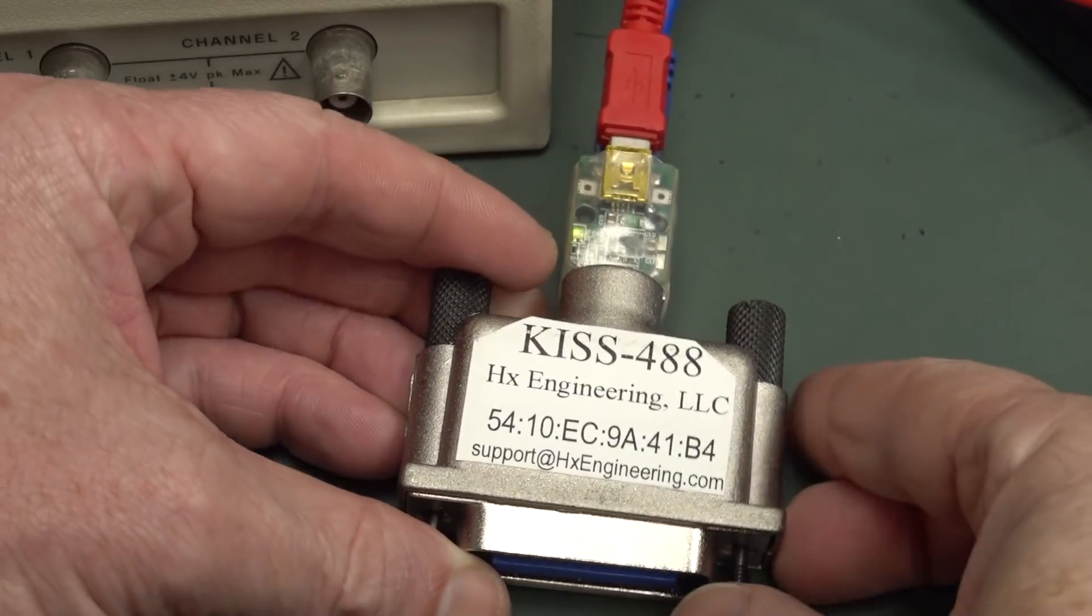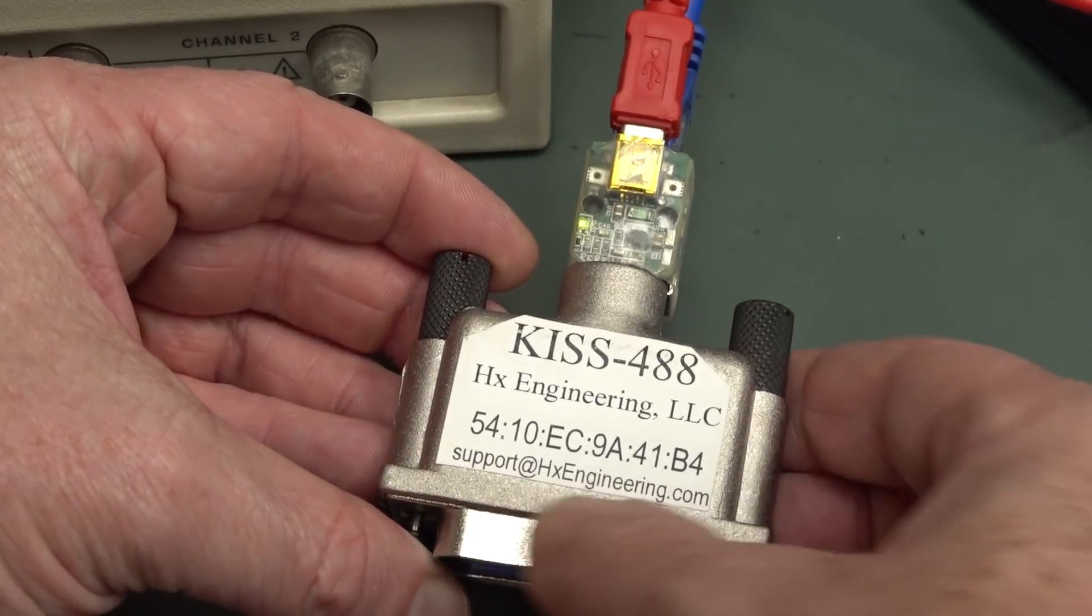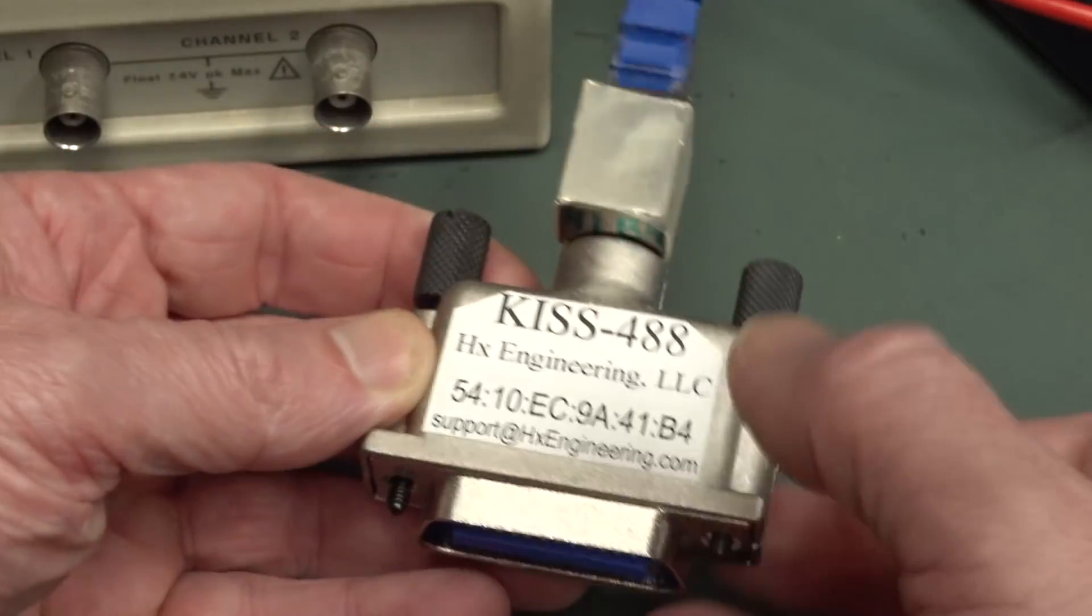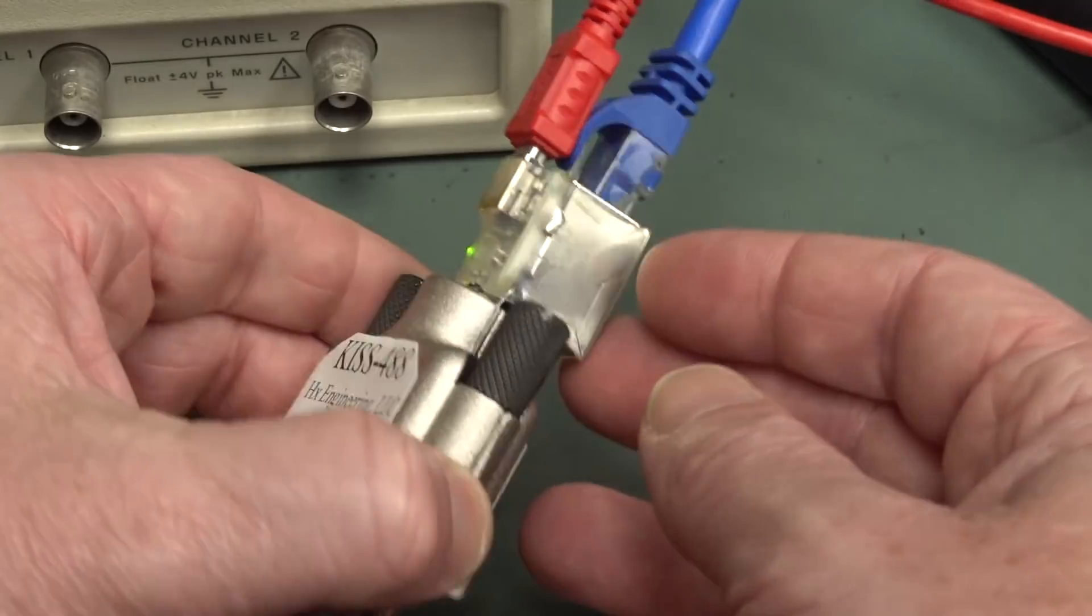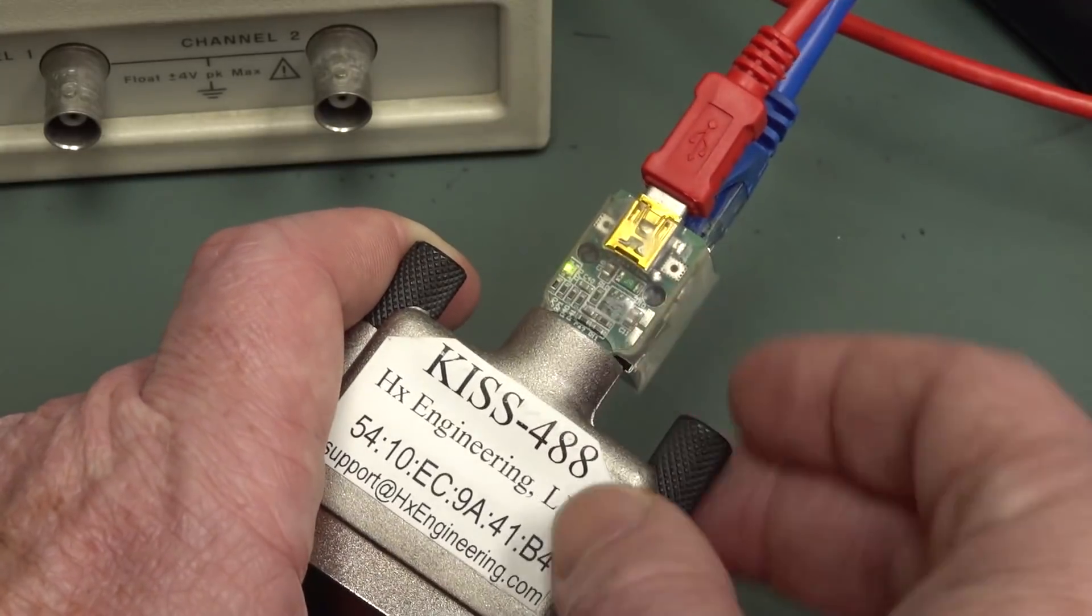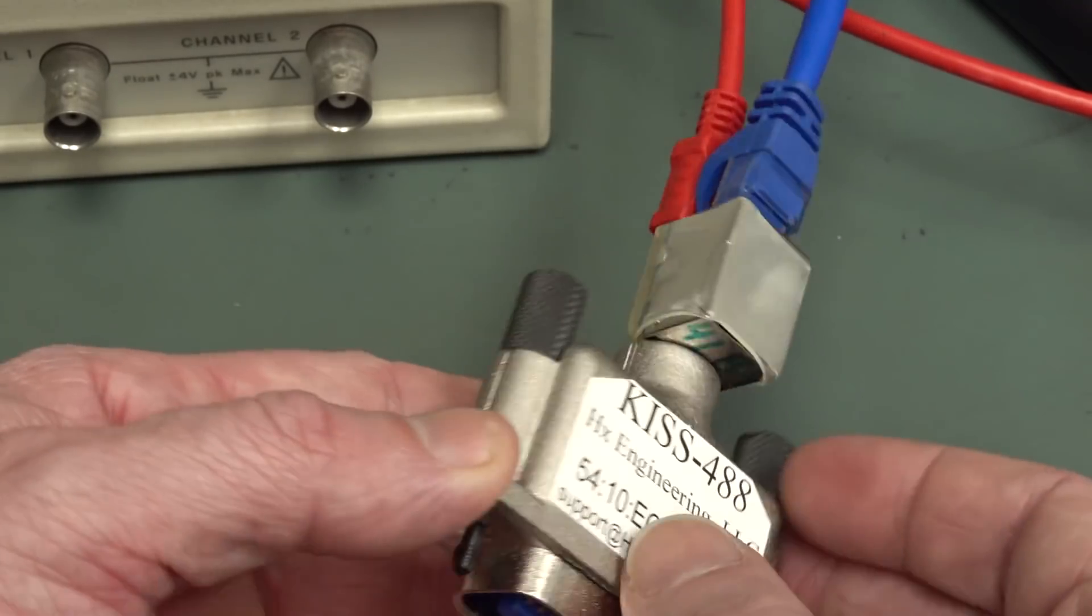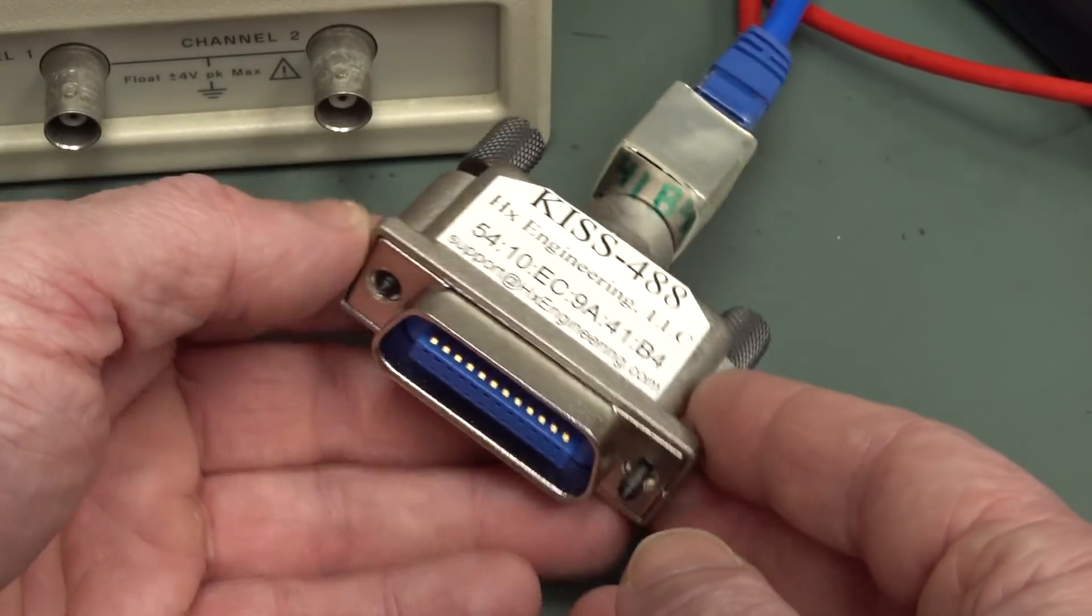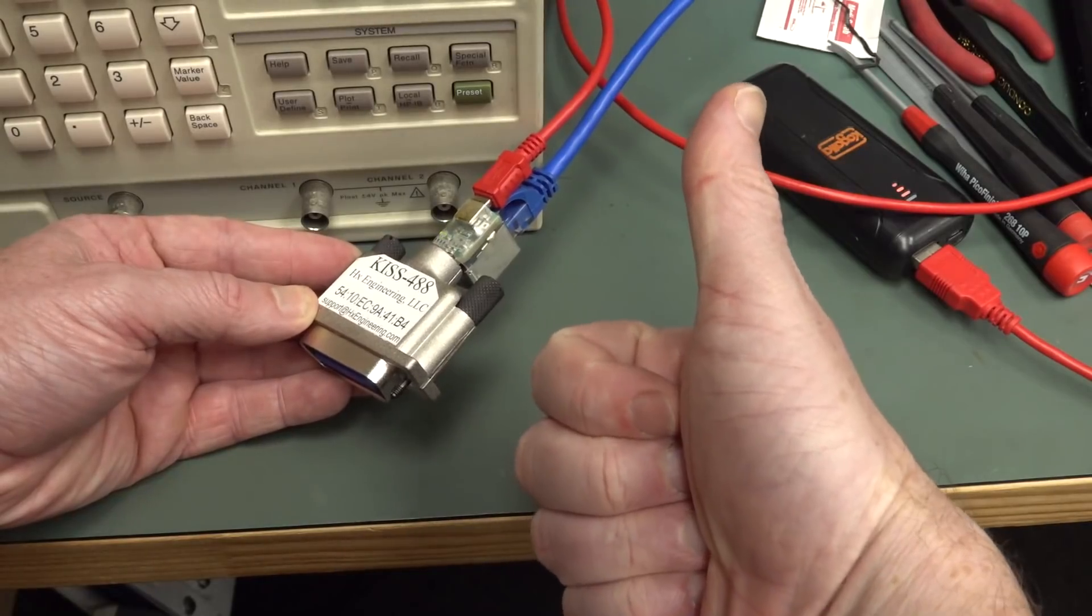Well, here it is. This is the KISS 488 from HxEngineering LLC. Nice die-cast casing, GPIB connector on there, and Ethernet. There'll be a little micro in there. It's got a couple of LEDs that can help you configure it and know the status. Powered from 5-volt USB here. It plugs directly into your instrument - no cable, no mucking around. You can talk to it just with a web browser. Brilliant!